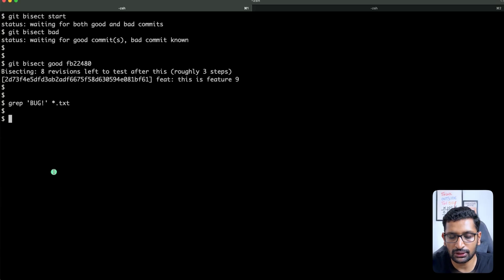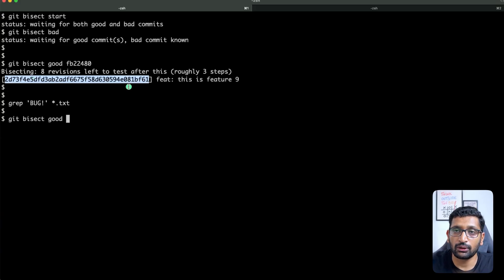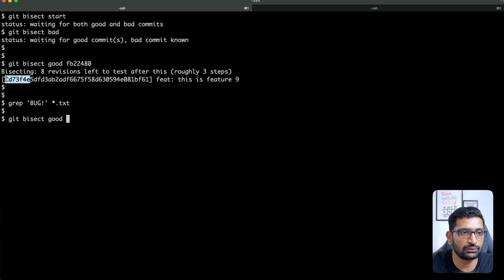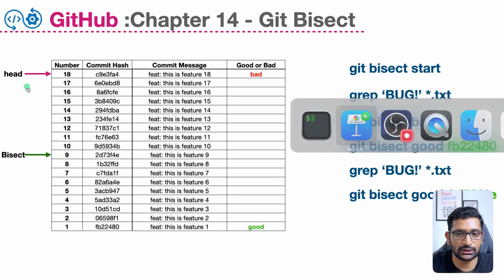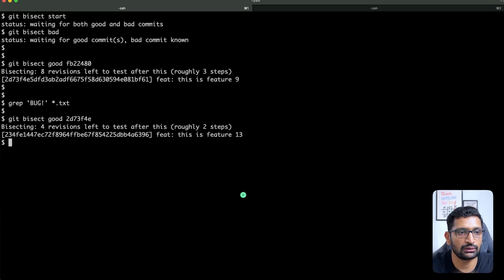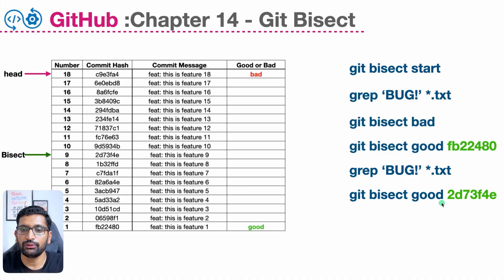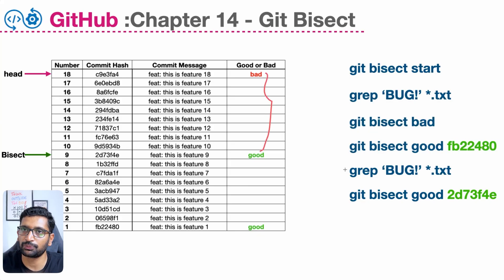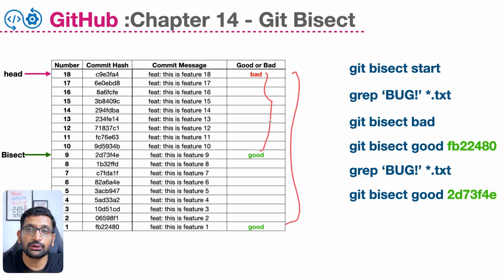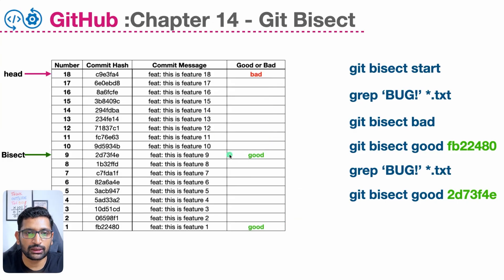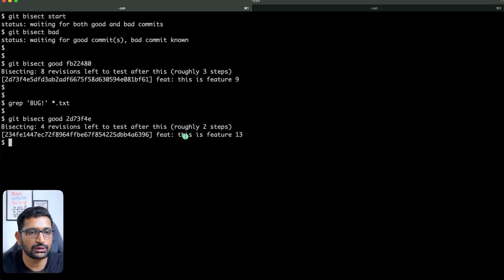I'll run 'git bisect good' with the commit hash for feature number 9. As soon as I mark feature number 9 as a good commit, the pointer moves to feature number 13. We have now reduced the search scope — initially we started from commits 18 and 1, but now the scope is reduced to between feature 18 and feature 9. After marking as good, the terminal shows the pointer has moved to feature number 13.